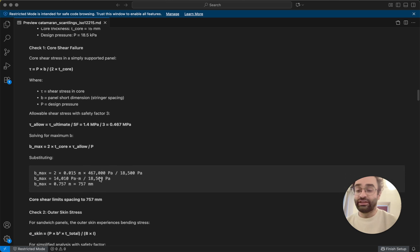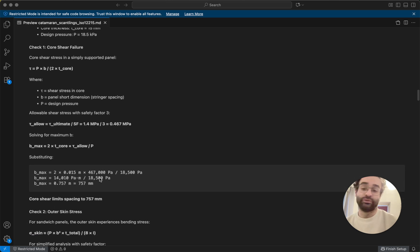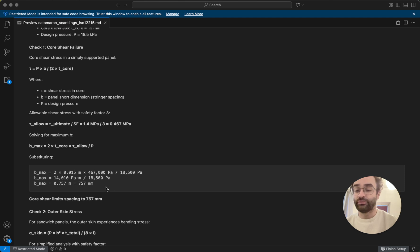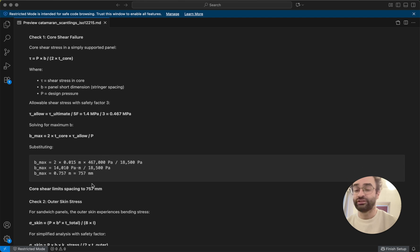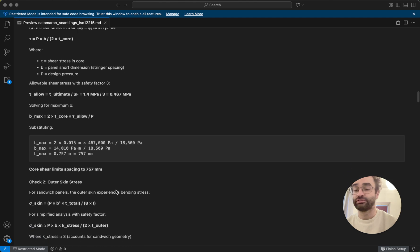So we do that, and we get here, if we were to stick with our normal panels with some extra reinforcements in certain parts, we could basically have a maximum spacing between reinforcements of 757 millimeters.